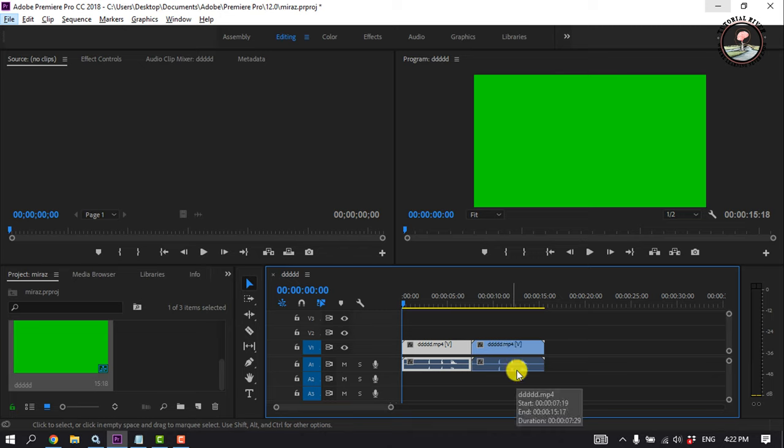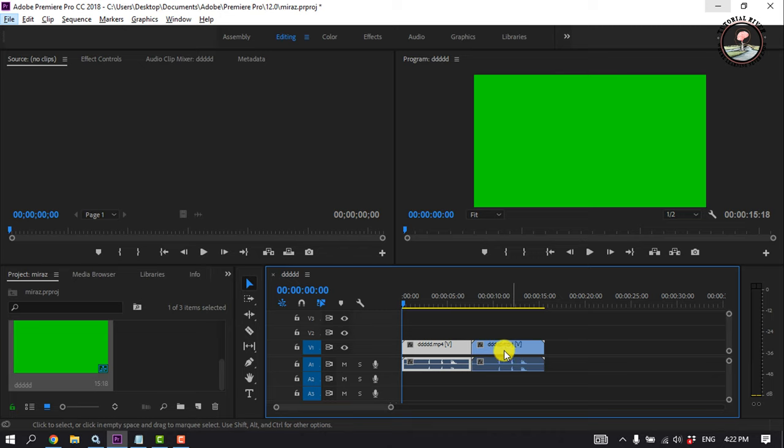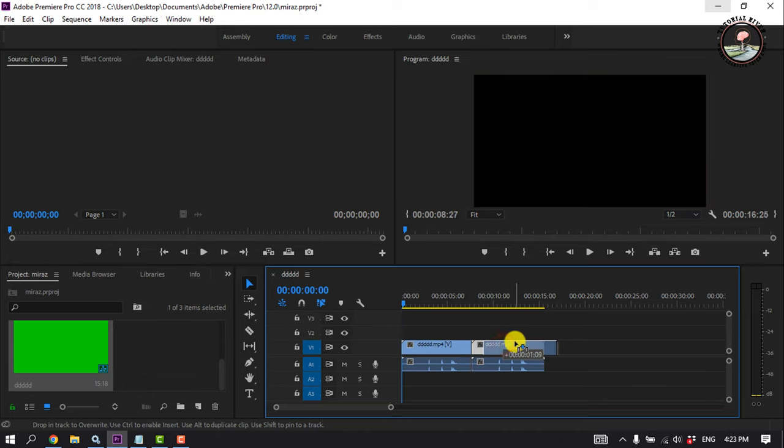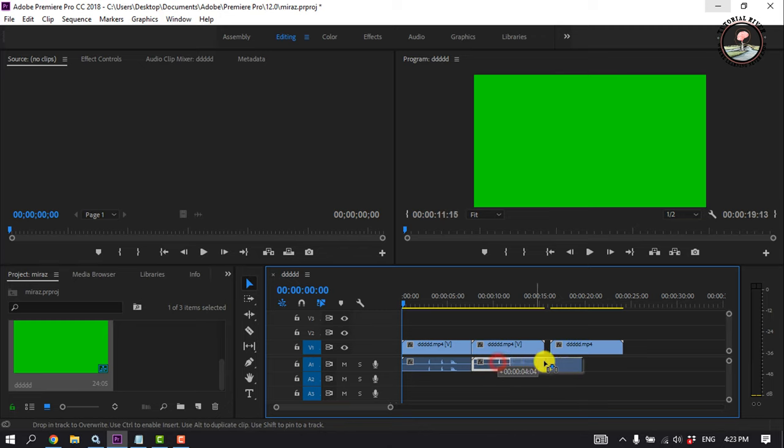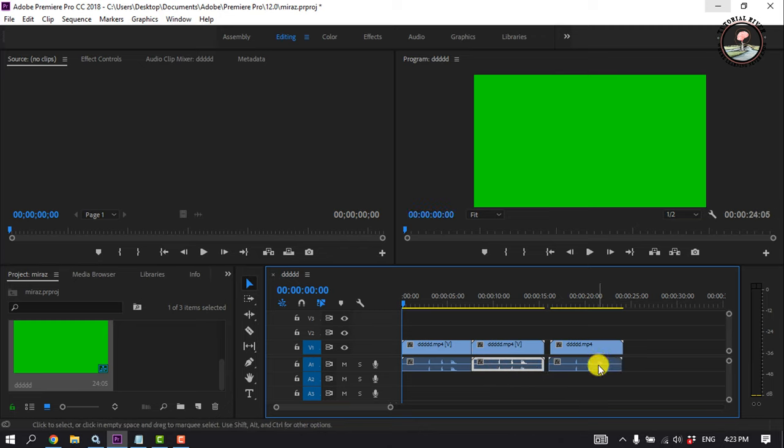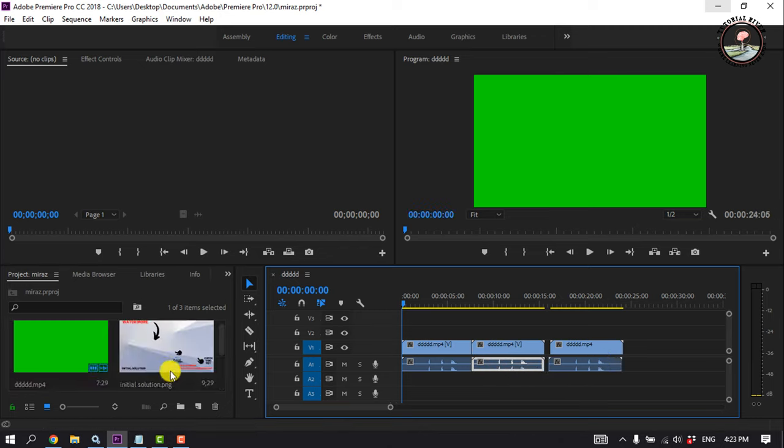If you want to duplicate video and audio separately, hover over the video, press the Alt key, and drag to make a duplicate. In the same way, you can duplicate the audio by holding the Alt key.